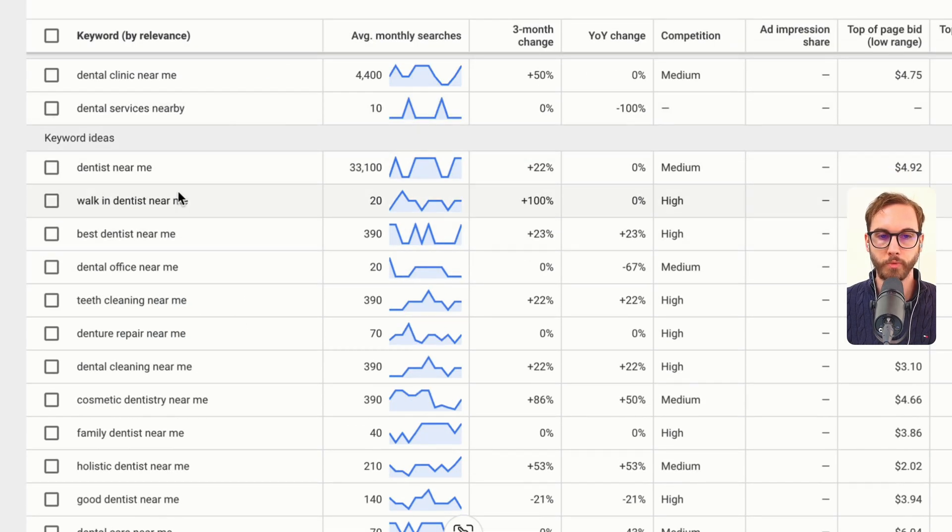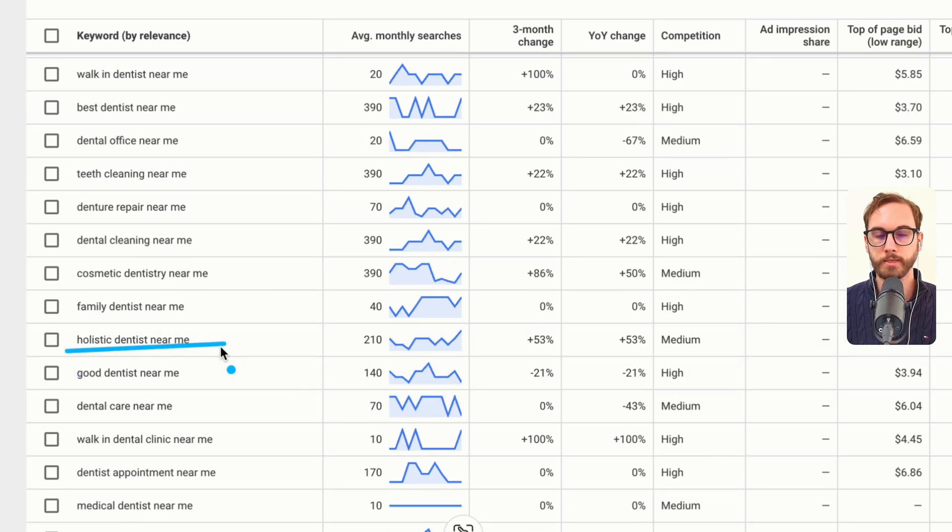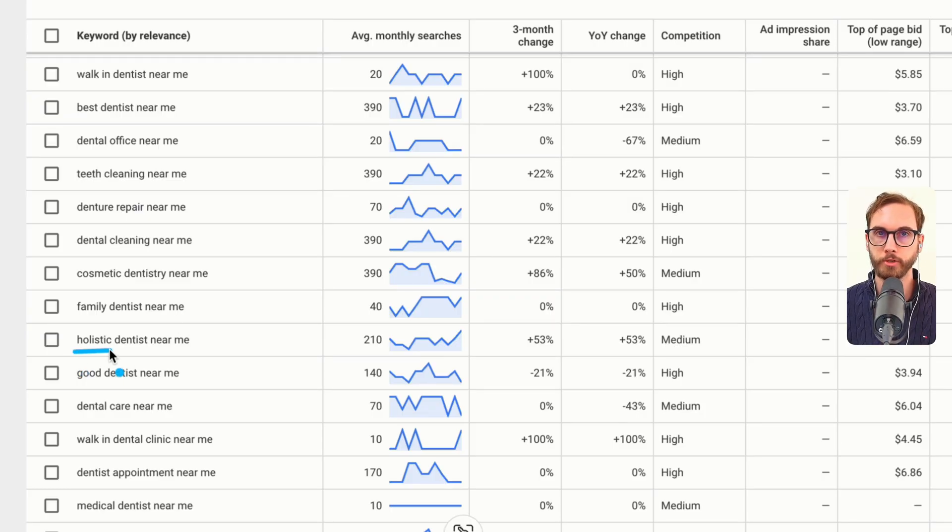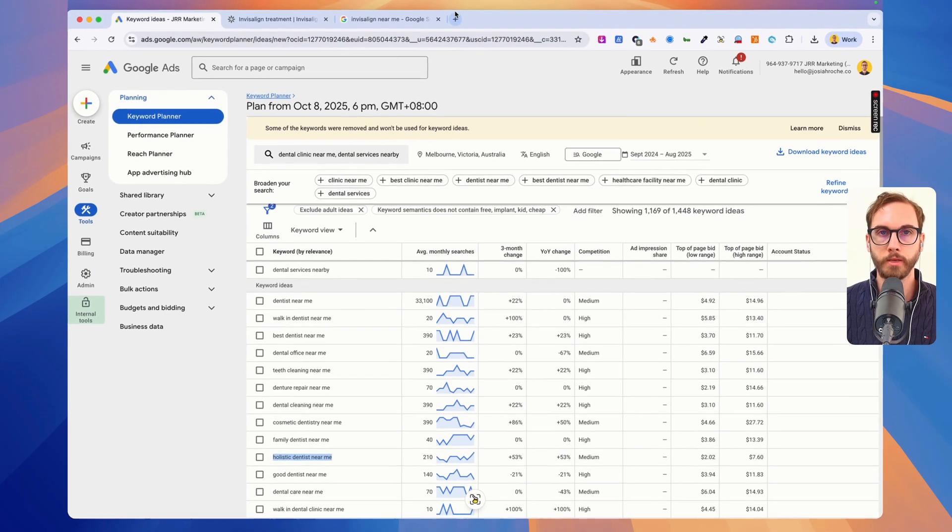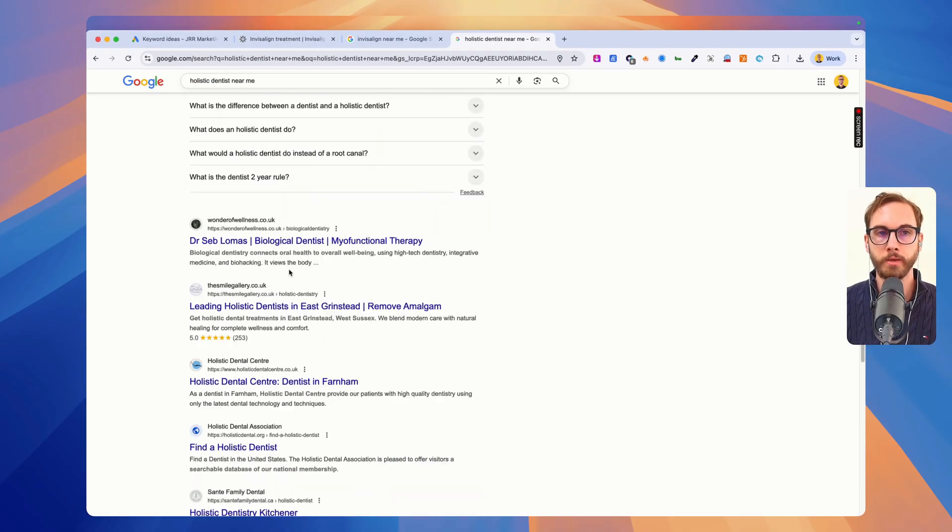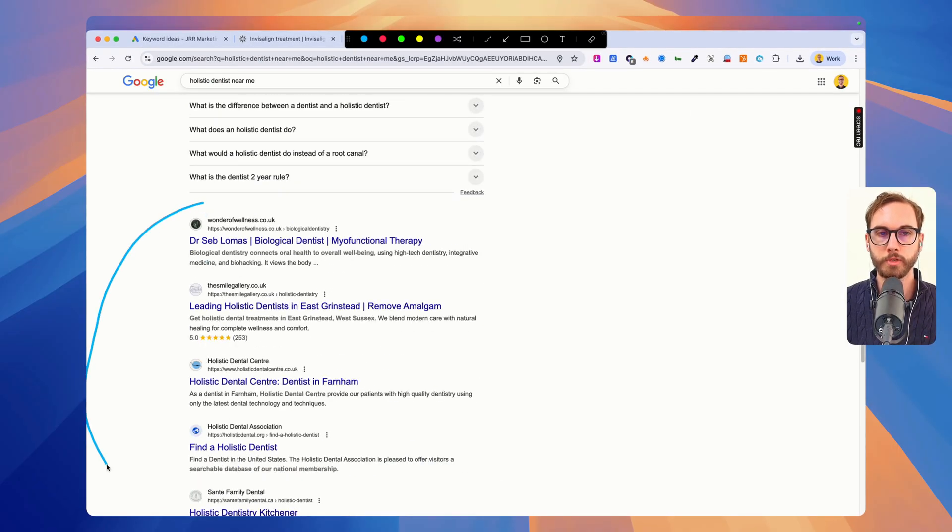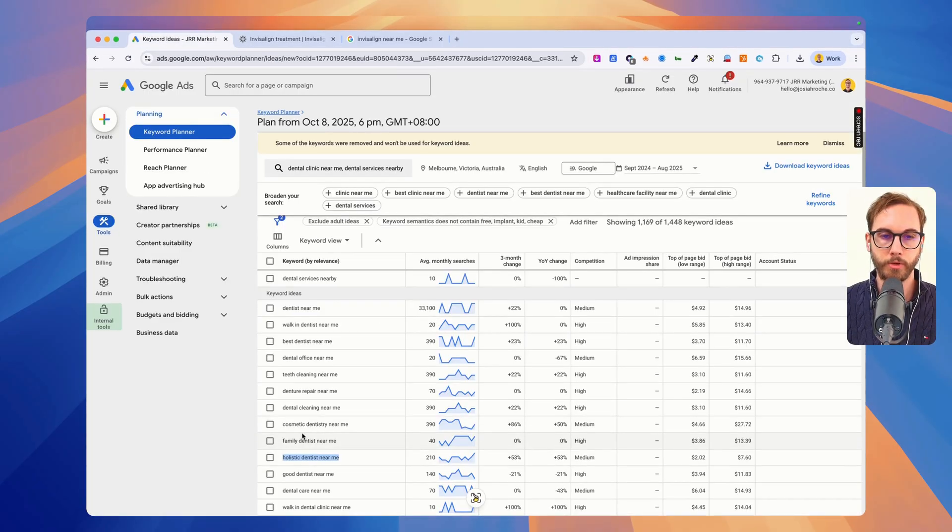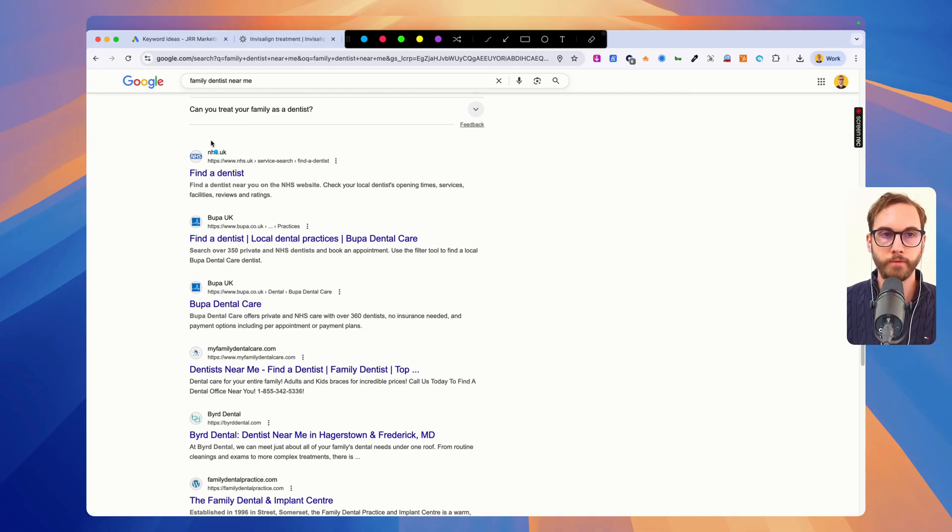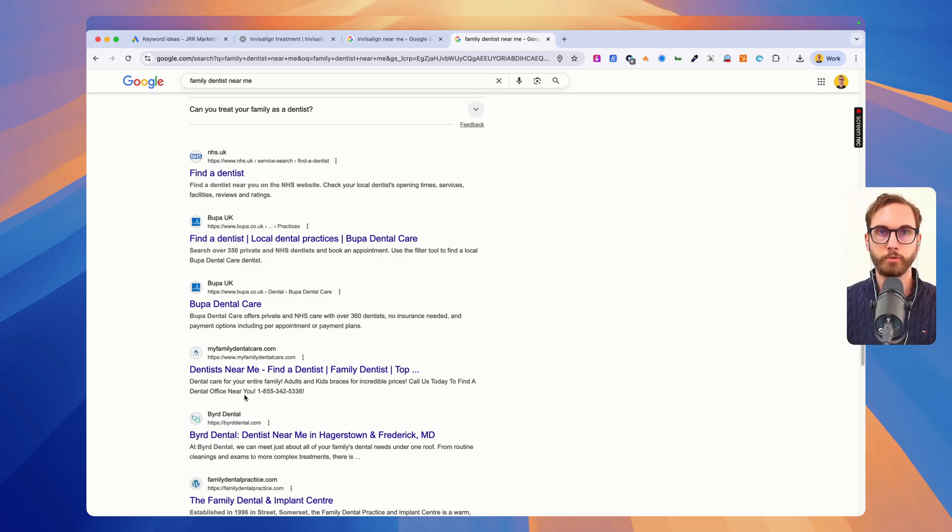So we can go through now and we've got holistic dentist near me. Holistic dentist might belong in its own ad group because the word holistic might be like a game changer in terms of the theme. Type in Google holistic dentist near me, see if the search results are different versus if you just do family dentist near me. If the search engine results are different, like right now it is very different, they belong in two different ad groups.